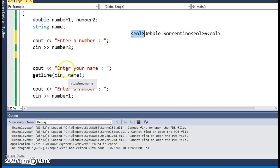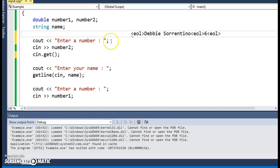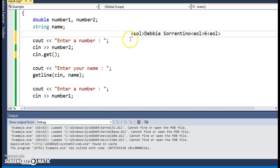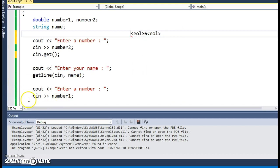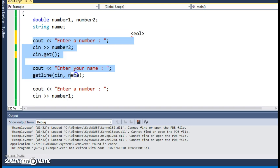To fix this problem, I can put in what's called cin.get(). After the cin statement takes the number and stores it, cin.get() takes the very next item in the input stream — the leftover newline — and removes it. Then getline will correctly read and store 'Debbie Sorrentino'. After that, the cin statement for the next number ignores any leading whitespace, reads and stores the six, and stops at the next whitespace character.